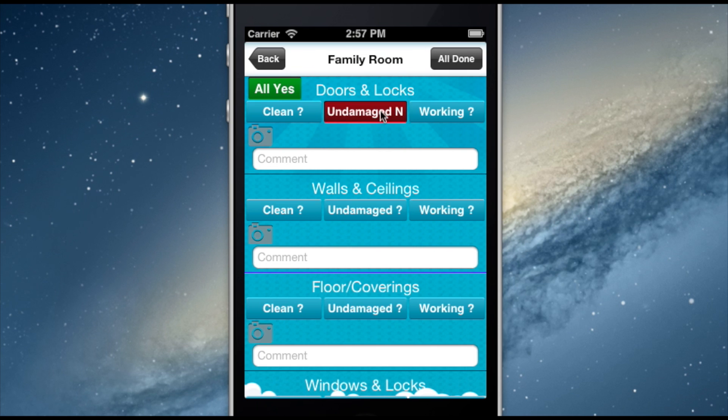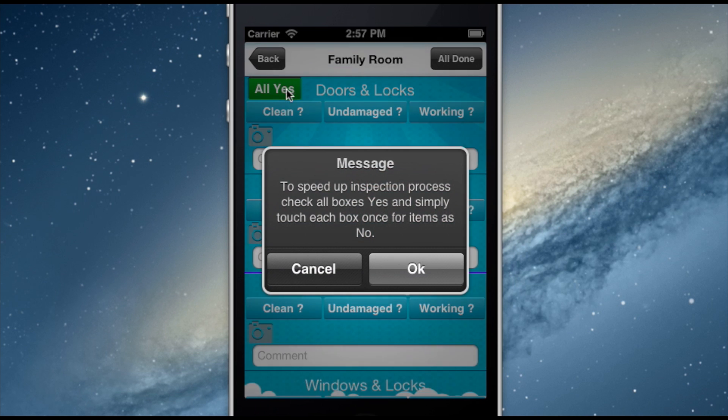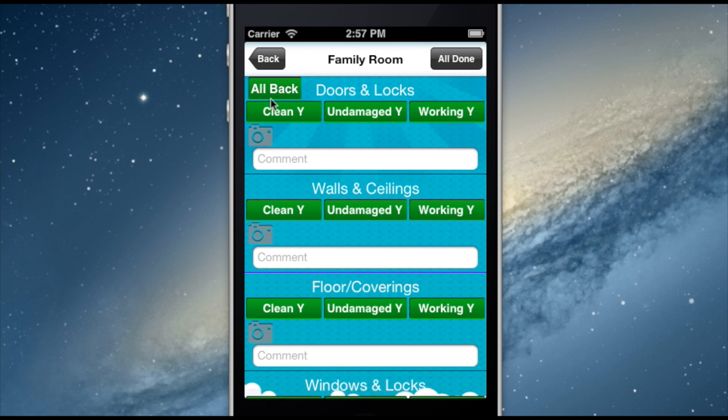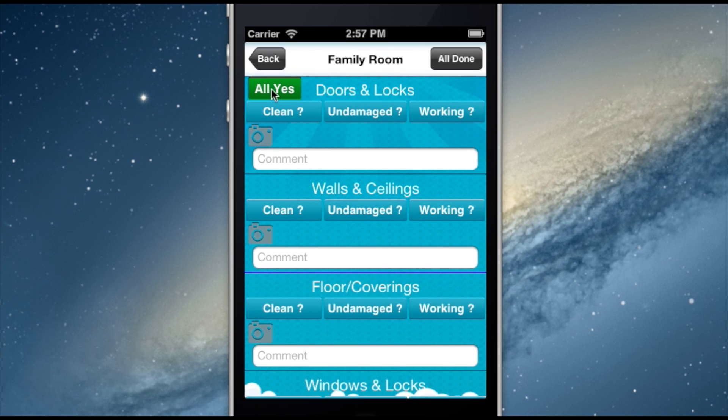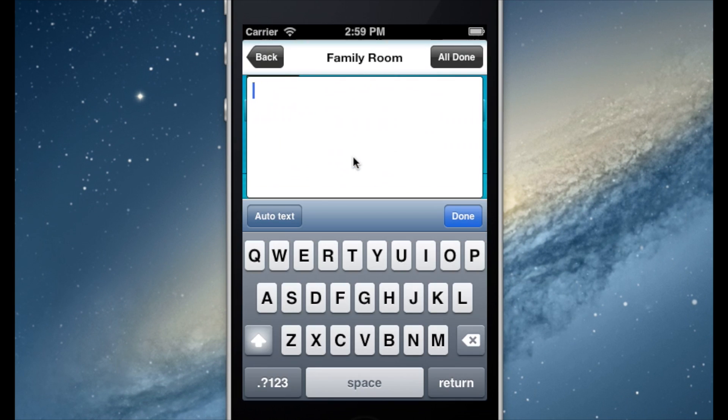For each feature in an area, I can select yes or no to the questions of clean, undamaged, and working. Add up to four pictures per feature and then notate with any comments I might have.